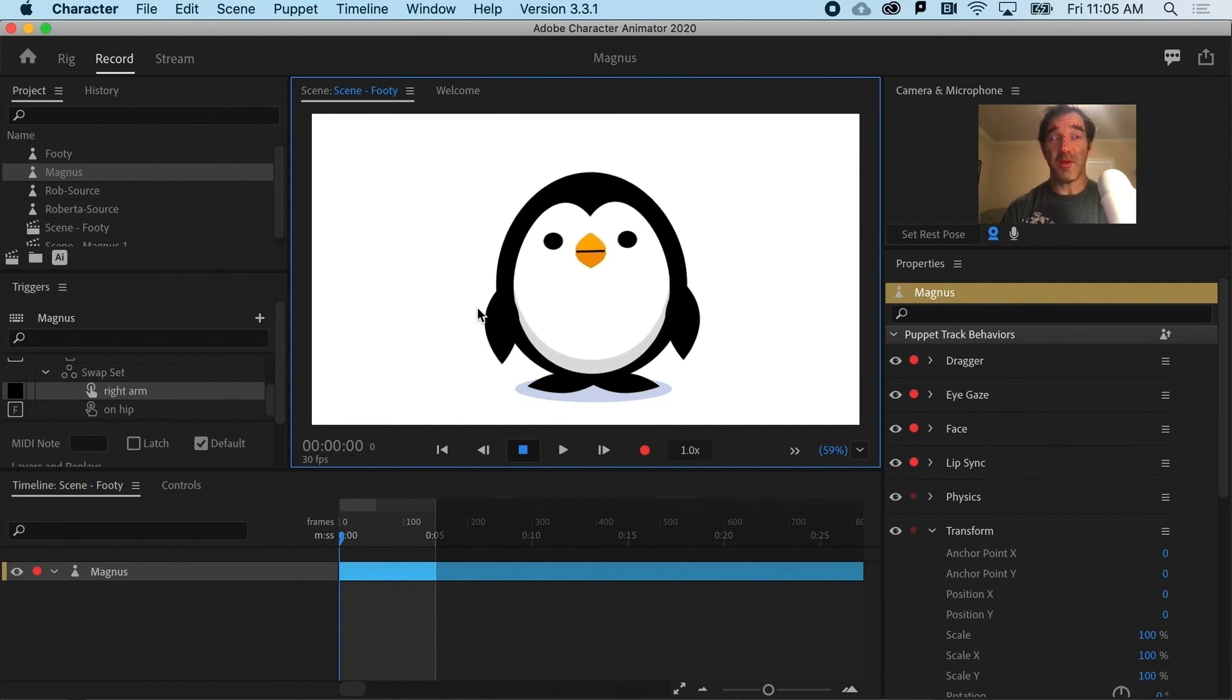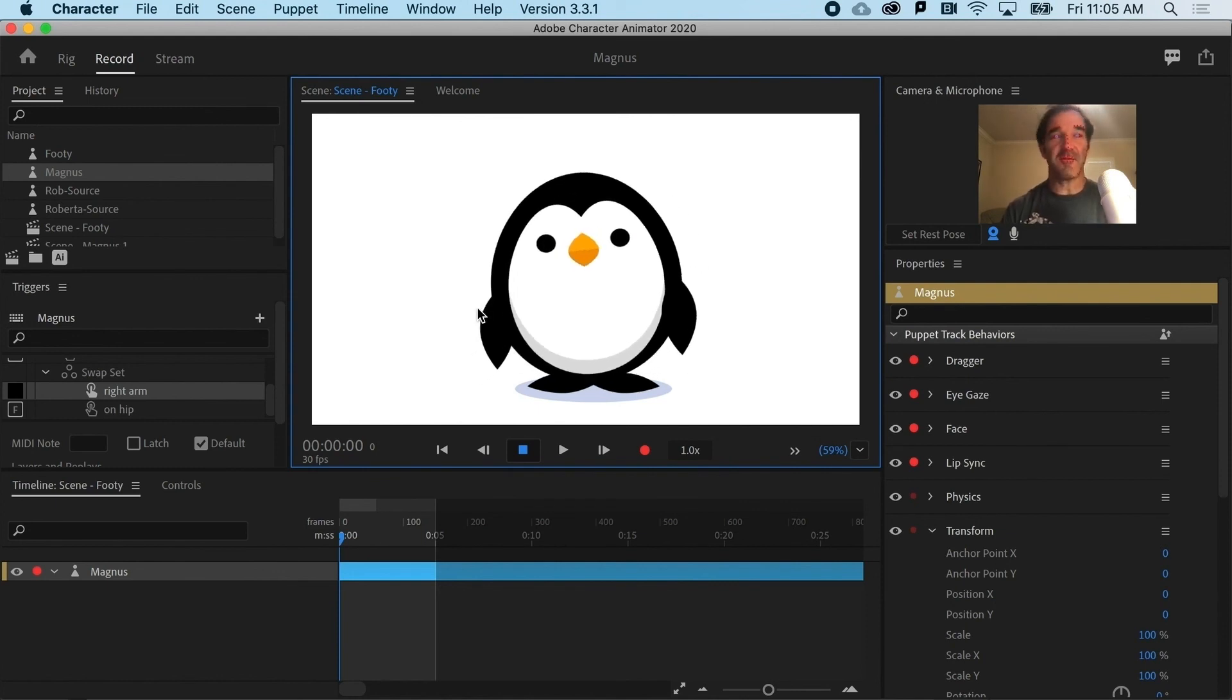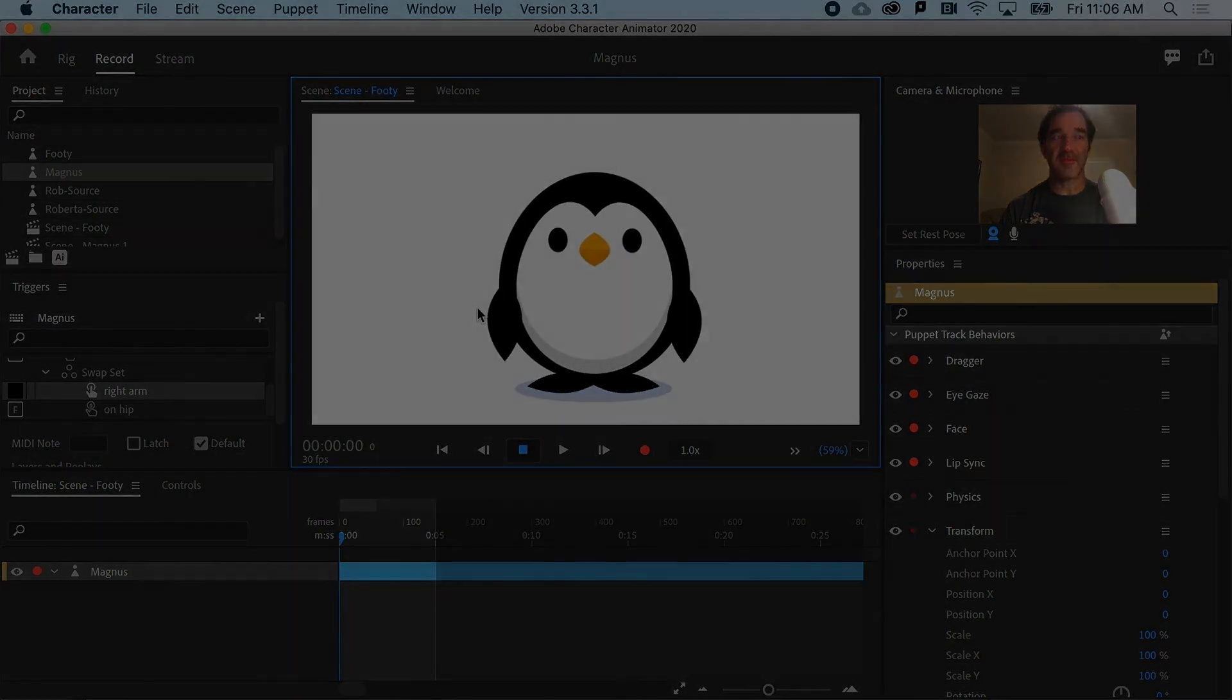So swap sets, powerful stuff and can give you a whole new range of character postures and emotions.